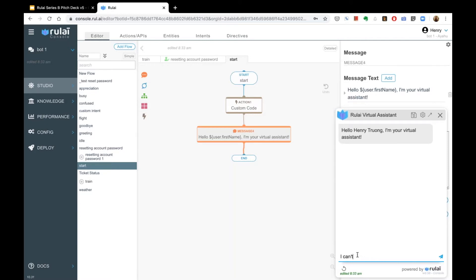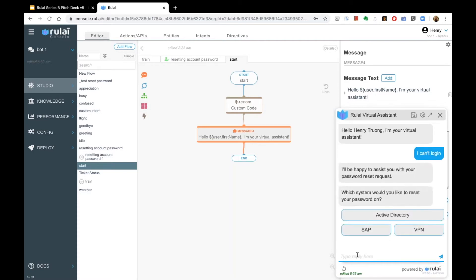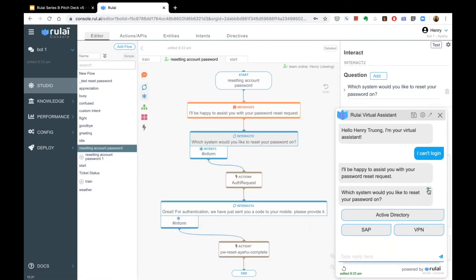Typically the user has some sort of login problem. This is where the AI comes in — it understands that 'I can't log in' relates to a password reset, so it brings you to the right conversation. As a developer, you can see it points to the password reset flow.